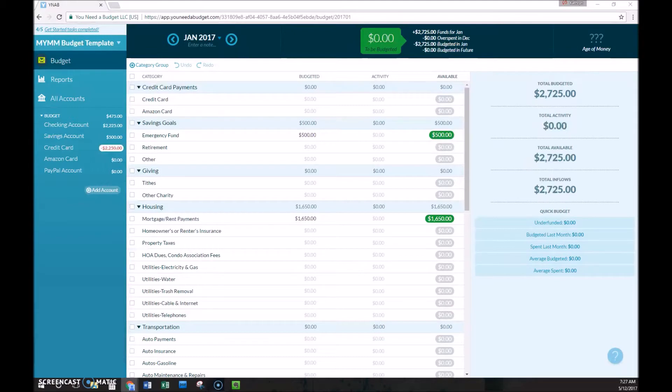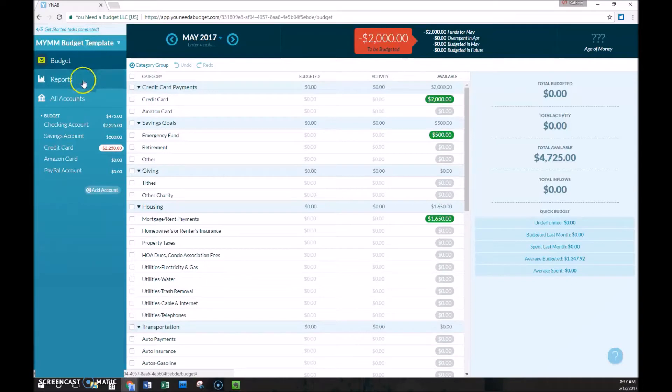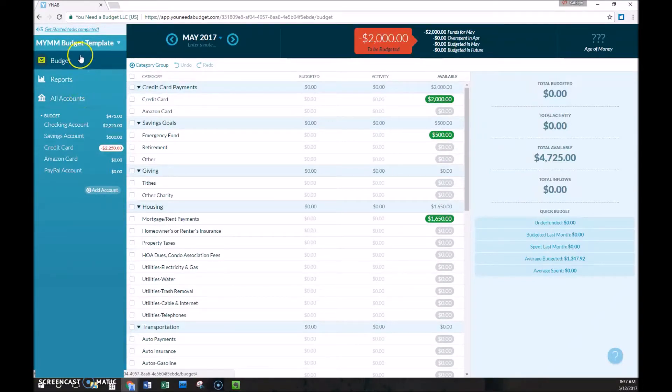So let's get started. On the upper left-hand corner, you'll see three options, one for budget, one for reports, and the last for all accounts. We're only going to use this budget option here.